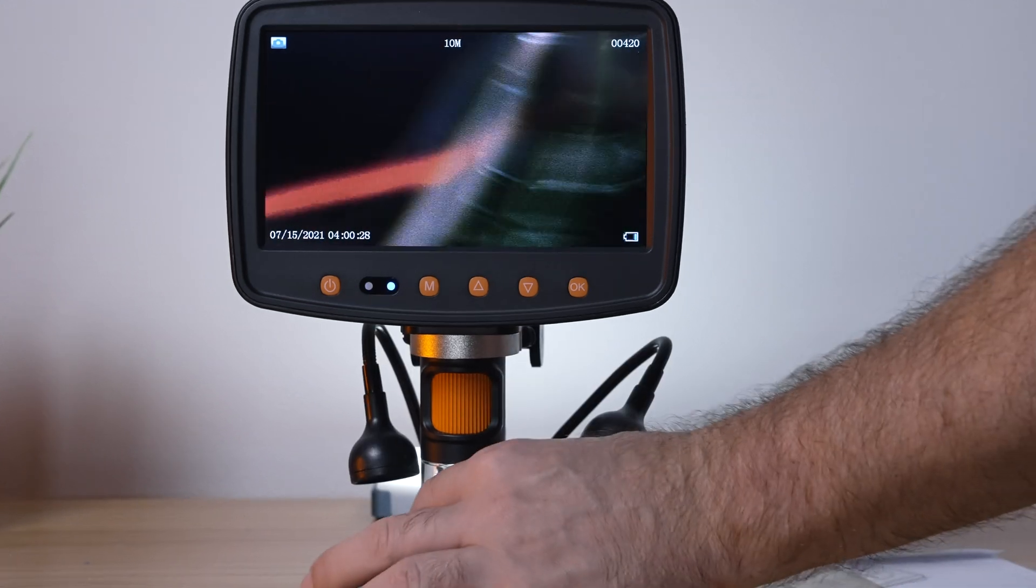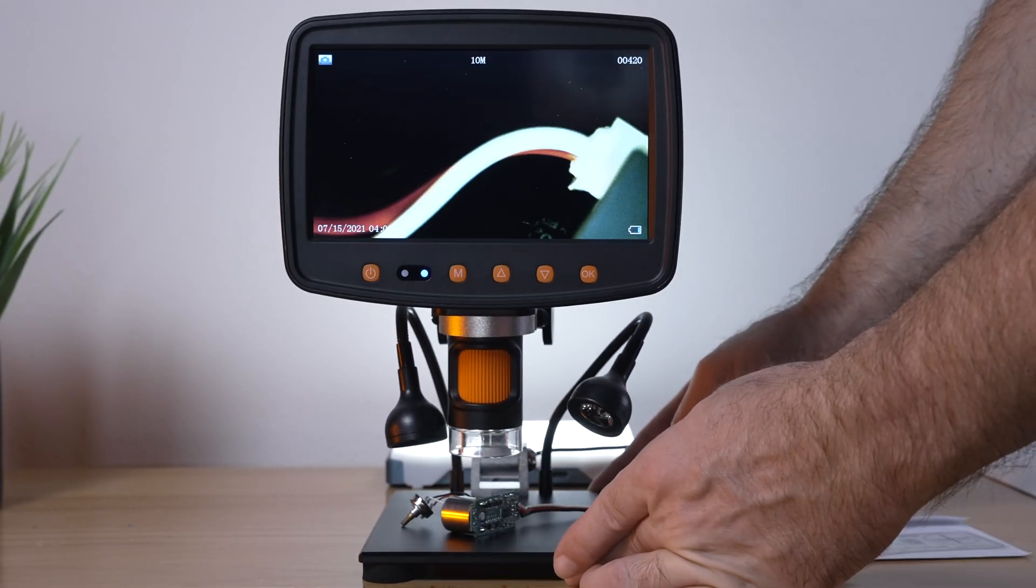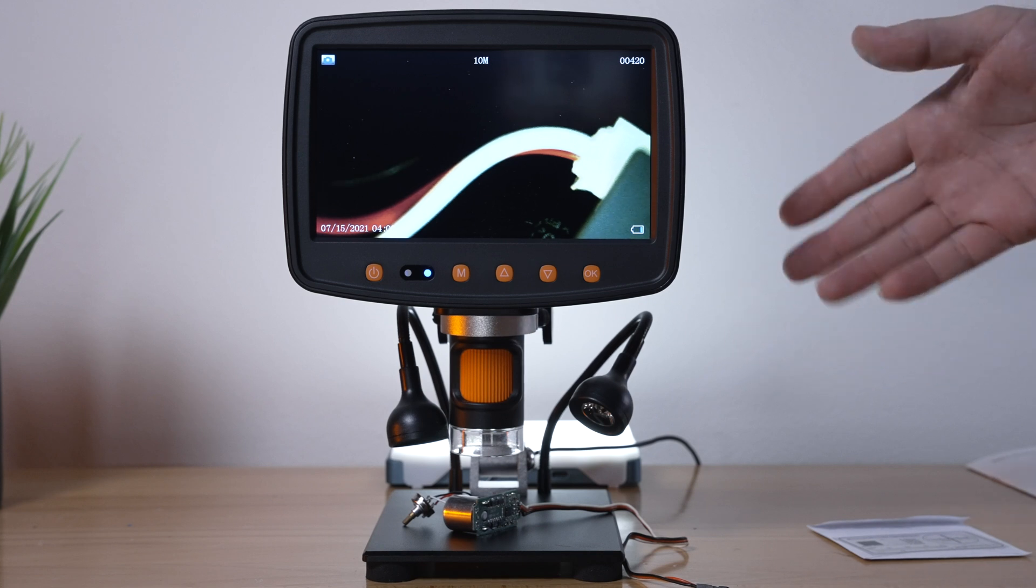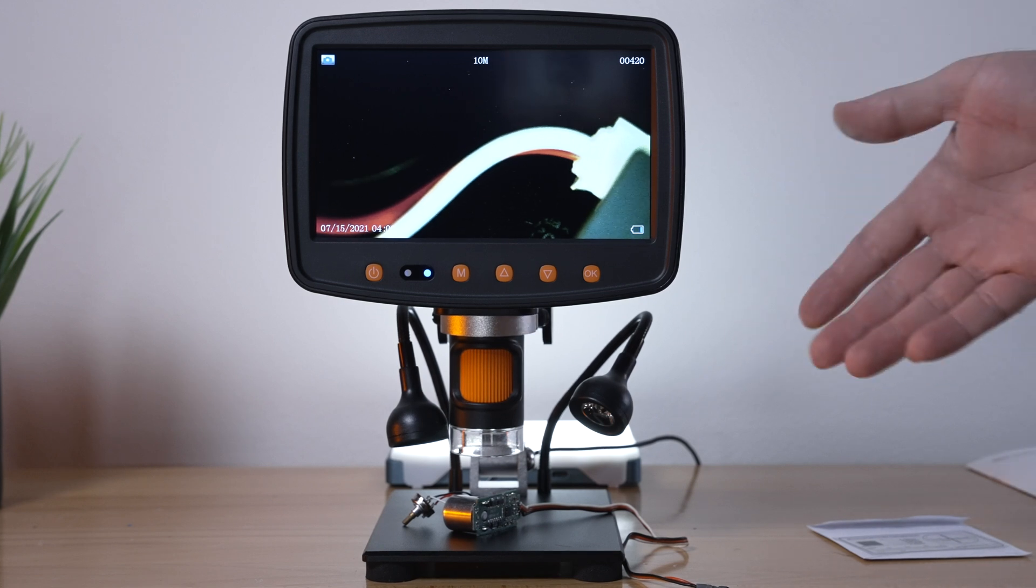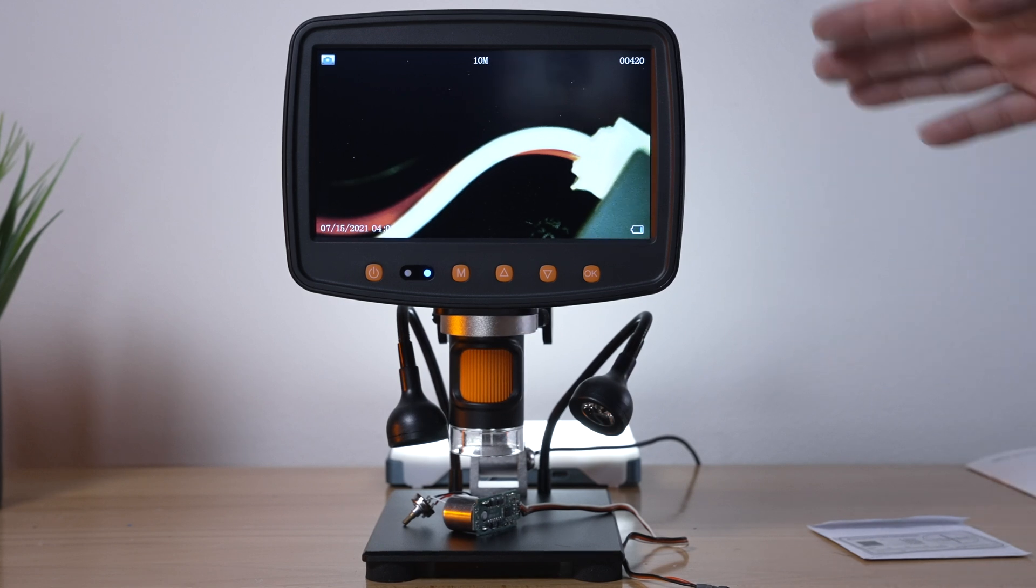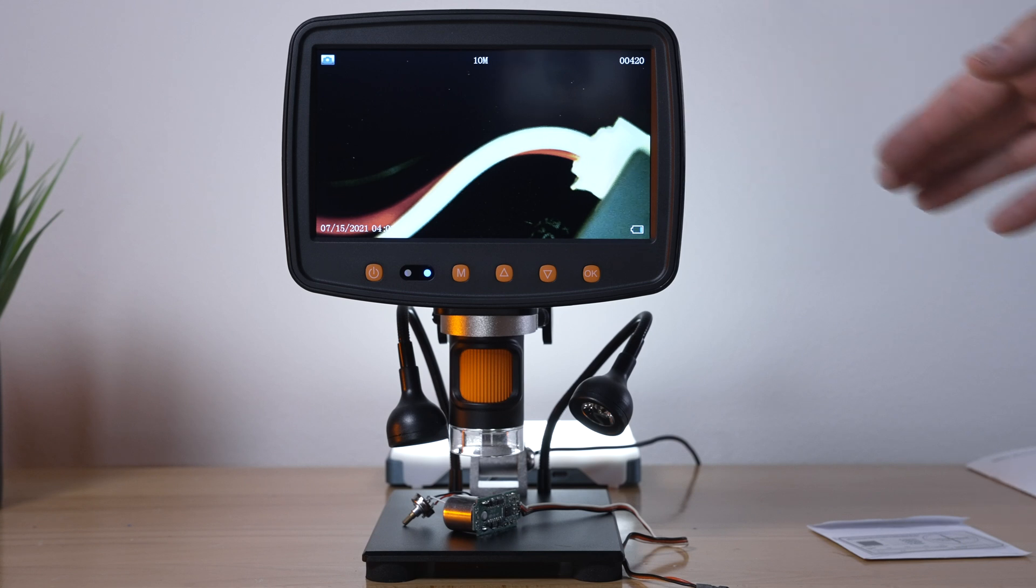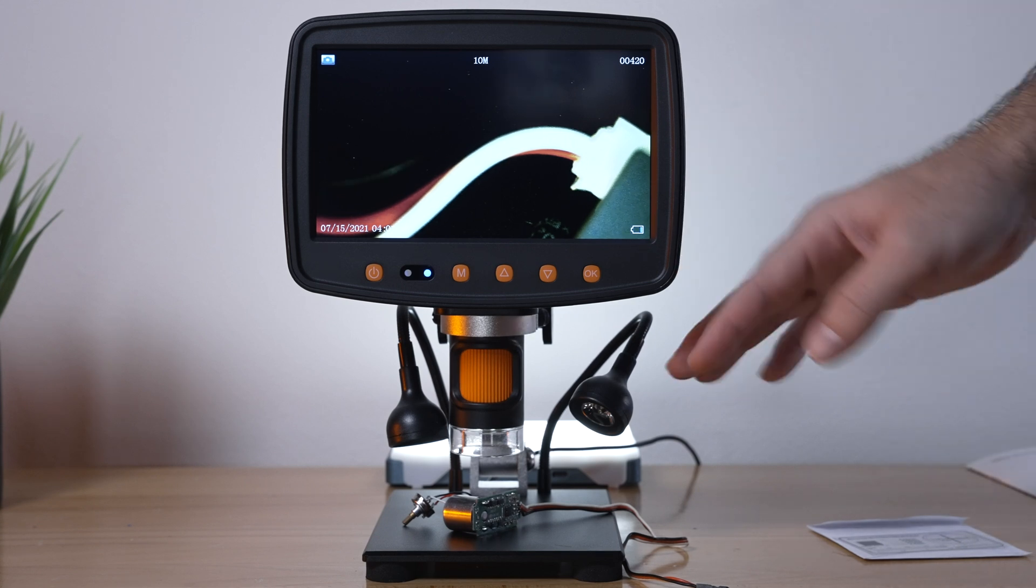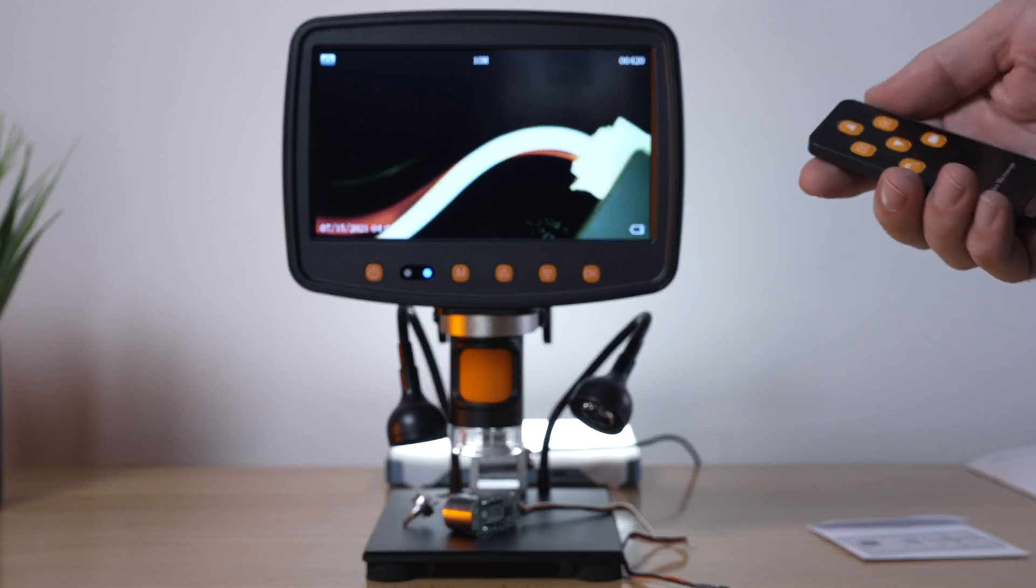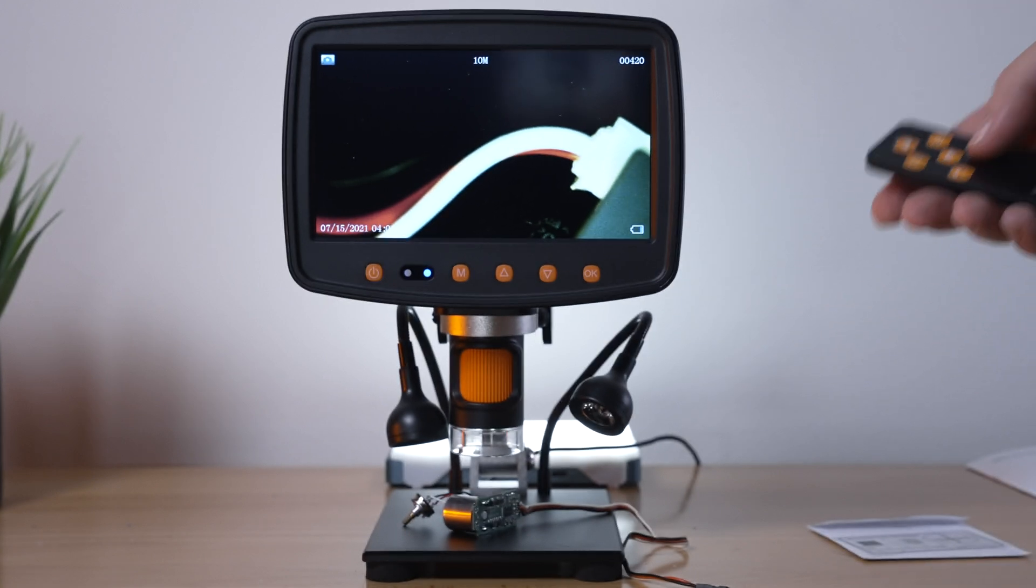Obviously a lot more versatile than what I've showed you here. If you're doing any kind of coin collection this would also work very well. You can take pictures, video. There's a lot of adjustability. You do have a remote that has hot buttons for the picture, the video, the play, and also the digital zooming.